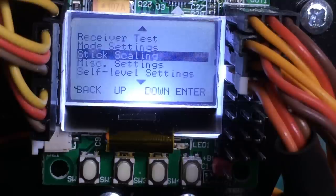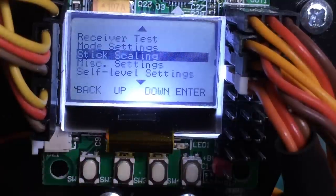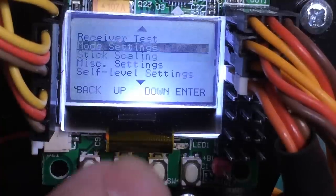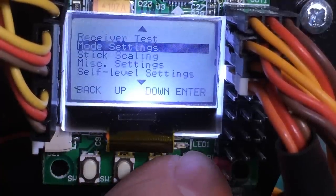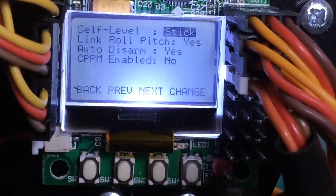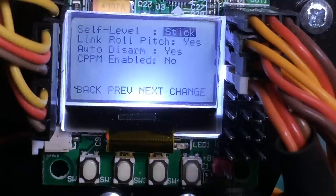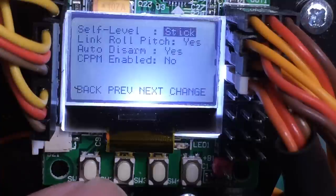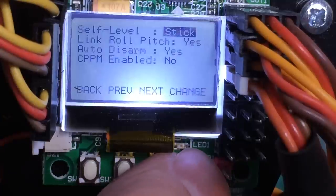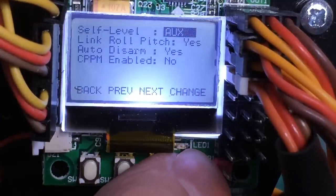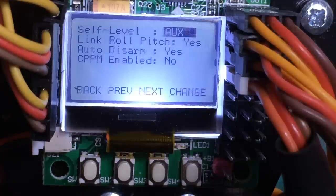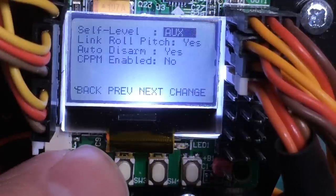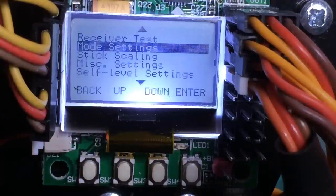Okay, we have the mode setting. Right now I've got self-level on this stick, and I'm going to change that to AUX — I've got that actually plugged into my gear. So change it to AUX.